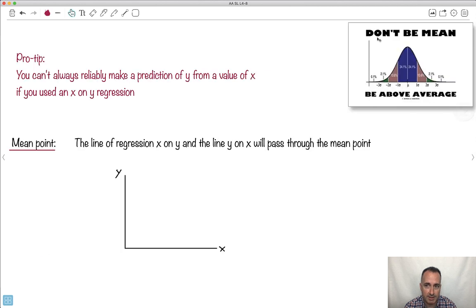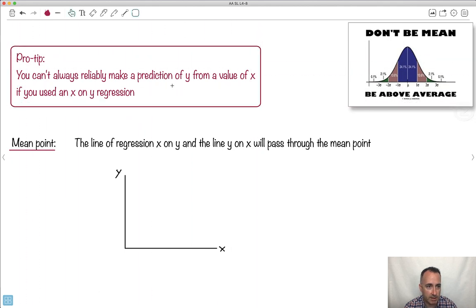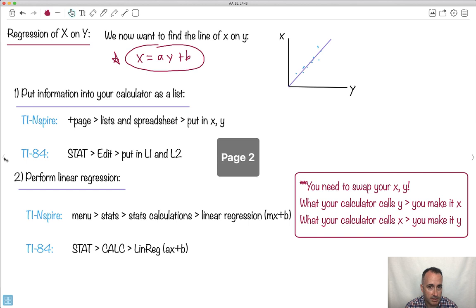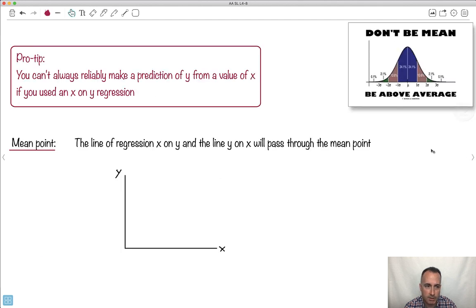And there's one last thing — don't be mean, be above average. That's a normal distribution curve joke. You can't always make a prediction of what y will be given an x value if you use an x-on-y regression. In other words, if you have x equals ay plus b and I give you y, you can know what x is. But given x, you can't necessarily know what y is. That's an interesting thing.